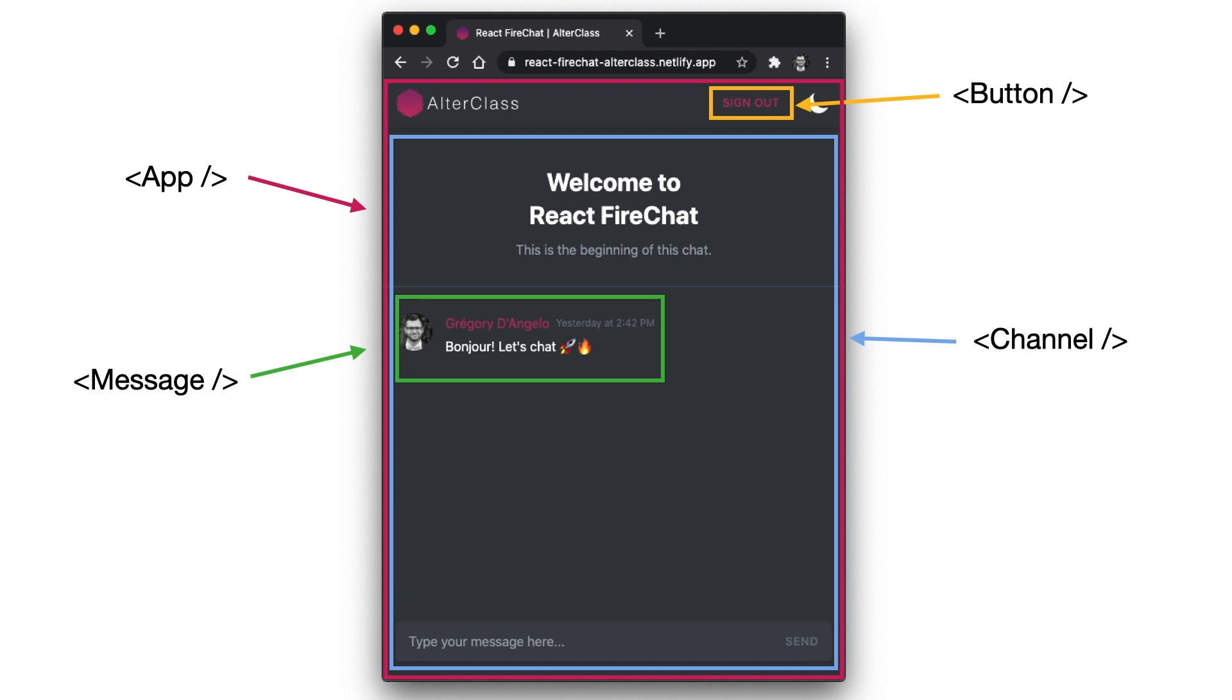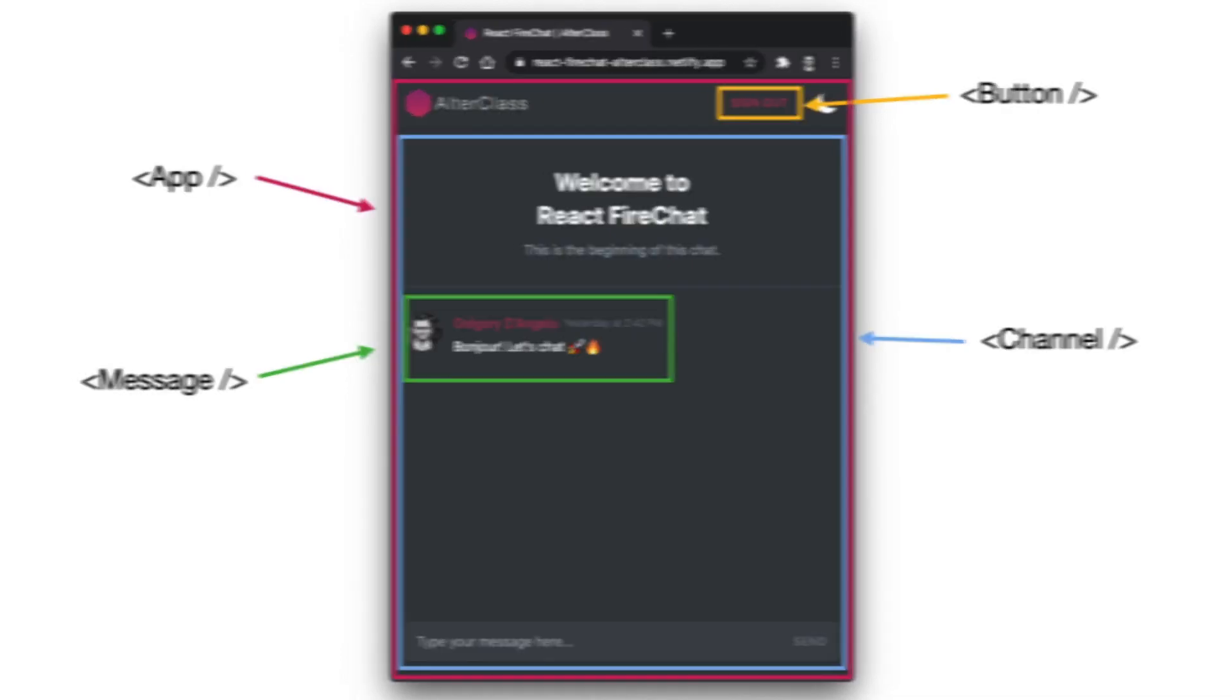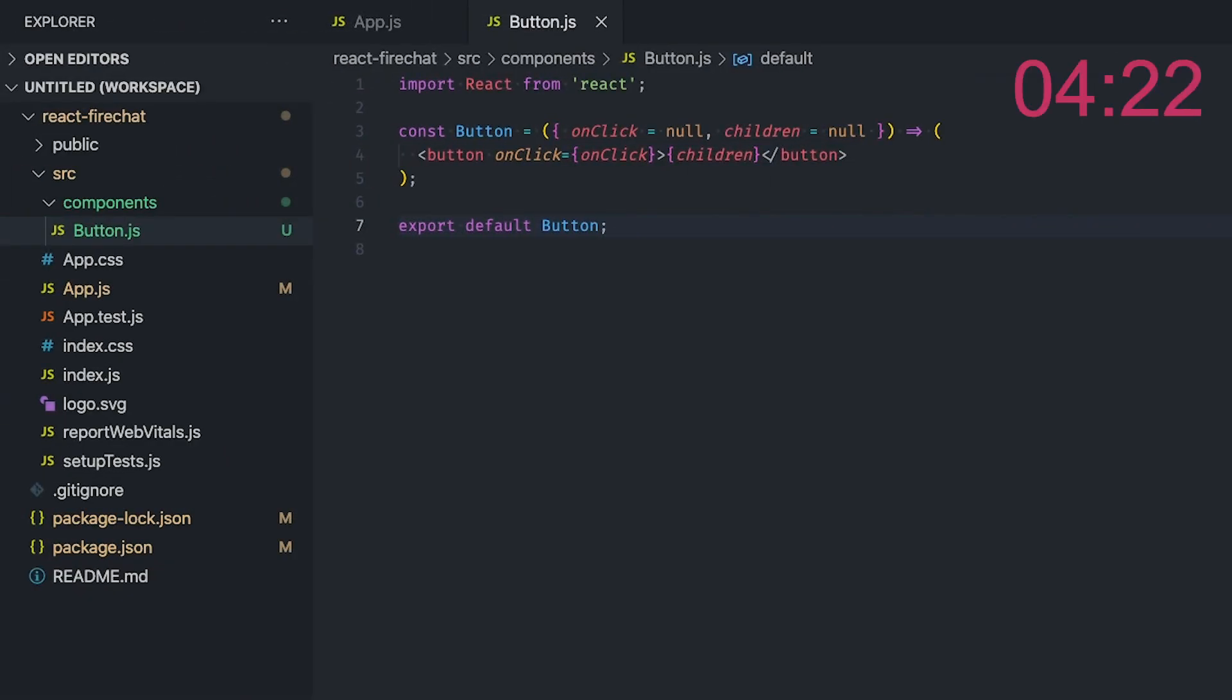One for the sign-in and sign-out buttons. One for the channel that contains the list of messages. And one for the messages themselves. So let's start with the sign-in button.